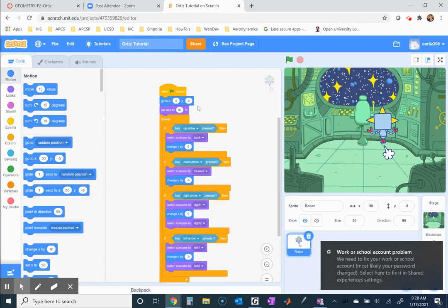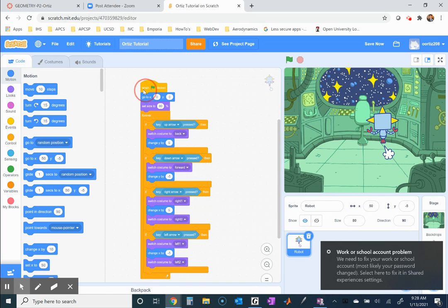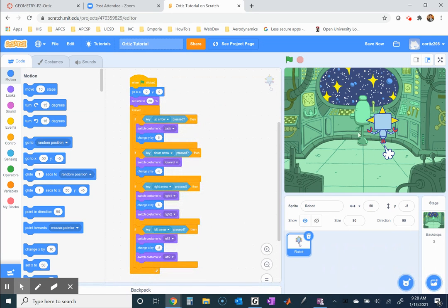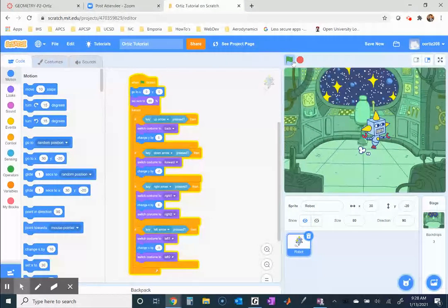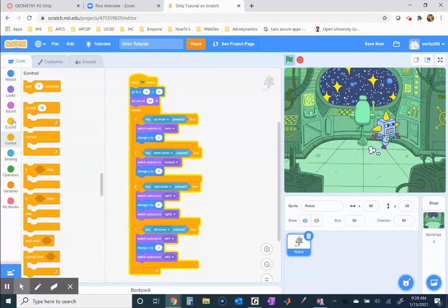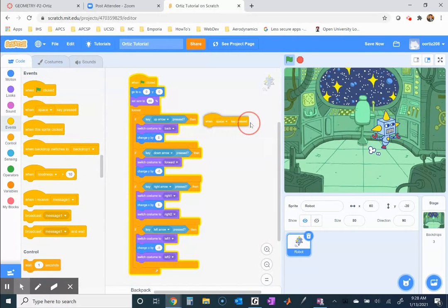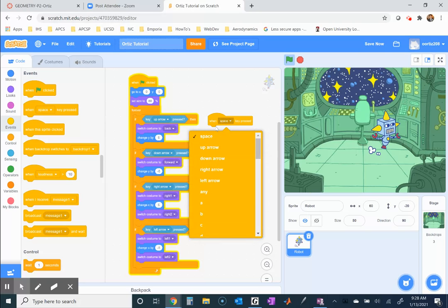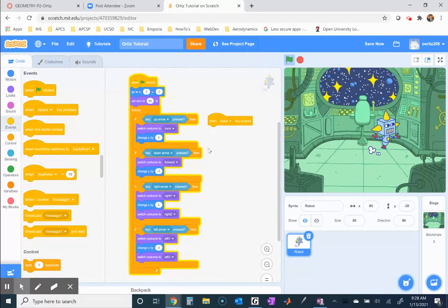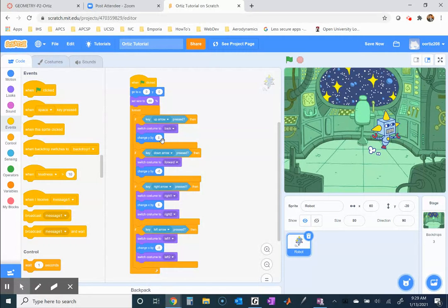We're coming back to the first tutorial with the robot that has motion. I've made a few changes since the tutorial video. Before, I had separate control events with up, down, left, and right arrows — one for each key. I've removed that and put the code inside an if statement, very similar to the snake game. All of this is inside a forever loop.